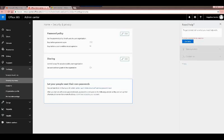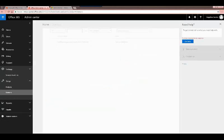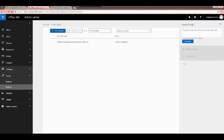Domains is pretty self-explanatory — it lists out the domains you currently have. You can add domains you already own or buy additional ones. These are what would be part of your actual CRM URL as well as your sign-in details.